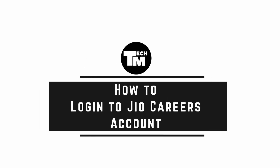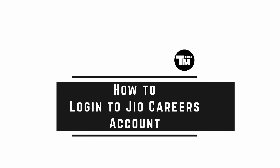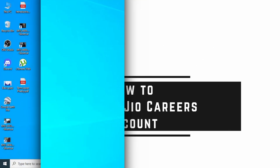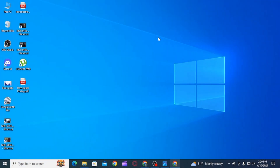Welcome to our channel. In this video, I will guide you on how to log into your Geo Careers account. To begin, open up any web browser.